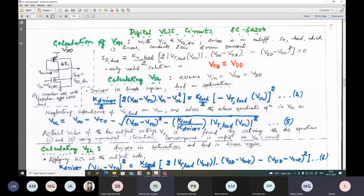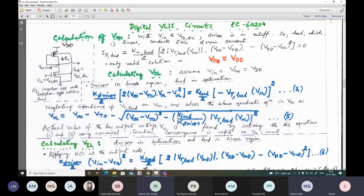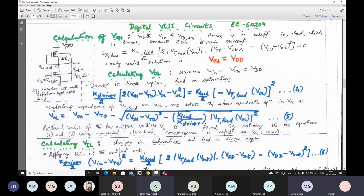For calculating VOL, VOL is quite small, meaning the drain-to-source voltage of the upper load transistor is large — since VDS_load plus VDS_driver equals the total power supply. So if output is quite low, VDS_load is quite high and the active pull-up device is in saturation; the lower driver is in linear. Writing the current equations and solving the quadratic in VOL — remembering that VT_load is a function of output voltage — if we neglect the dependence of VT_load on VOL, we get a straightforward solution from the quadratic.